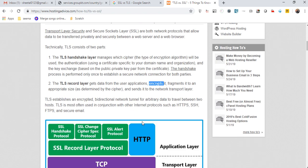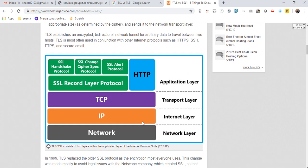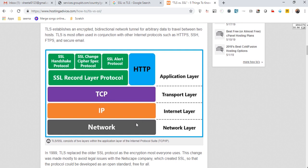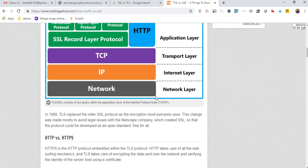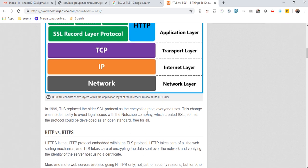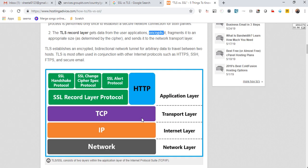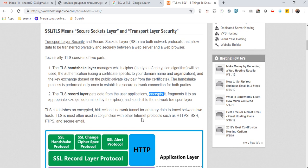I hope you understand this diagram. There are different layers: network layer, application layer, transport layer, internet layer, and network layer. We will not go deep into this particular topic, but this is a good website if you want to learn about HTTP, HTTPS, SSL, and TLS.